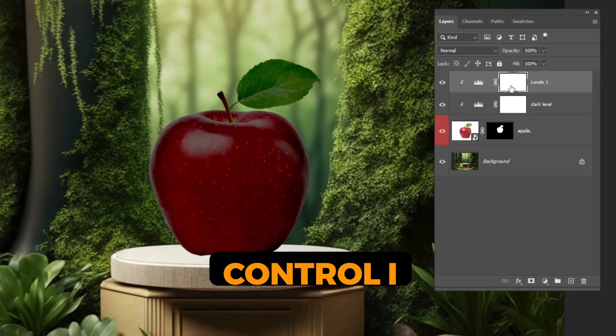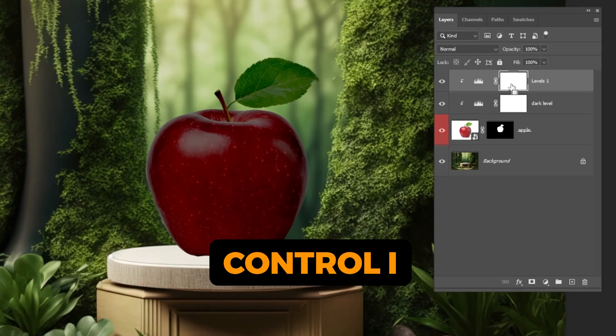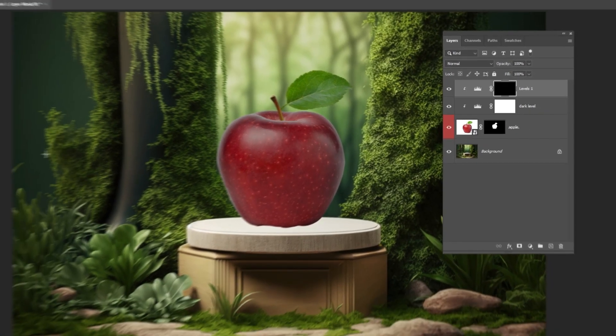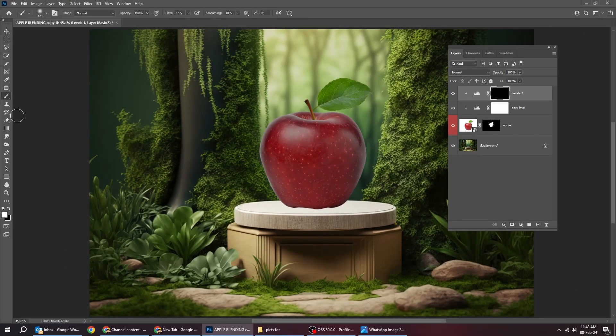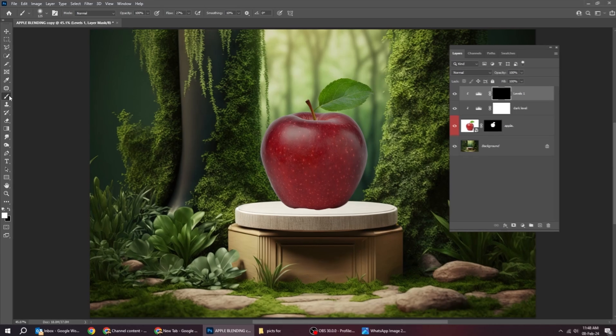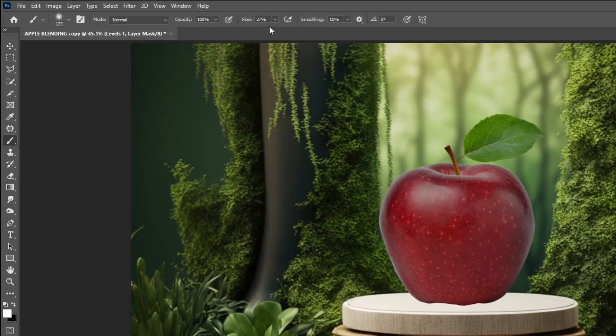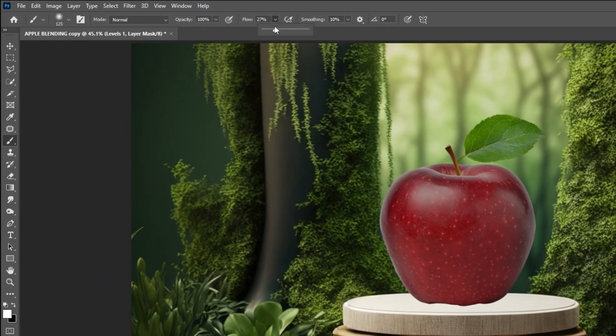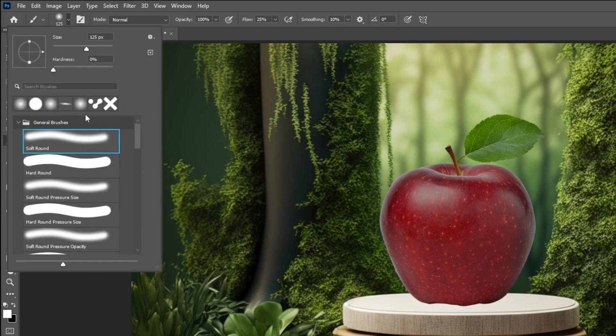Press CTRL-I to invert the mask. Now choose the brush tool. Follow these settings.